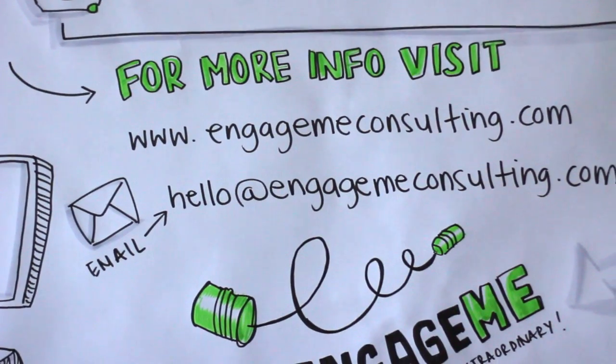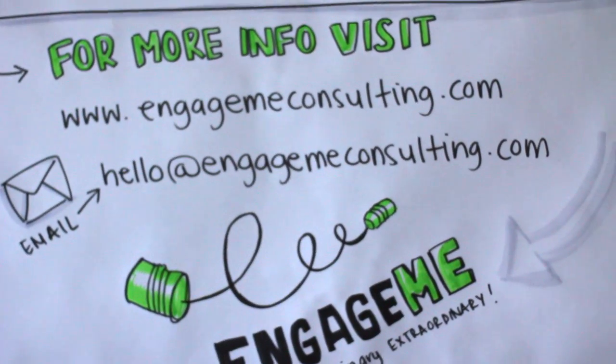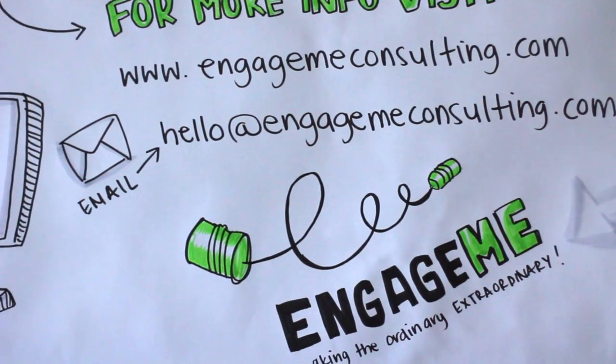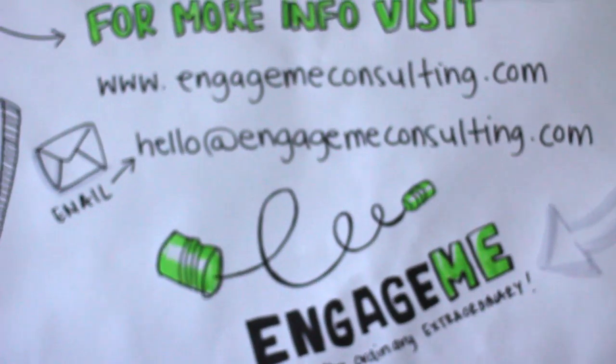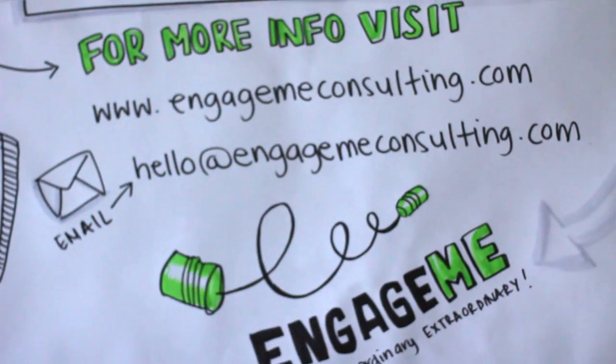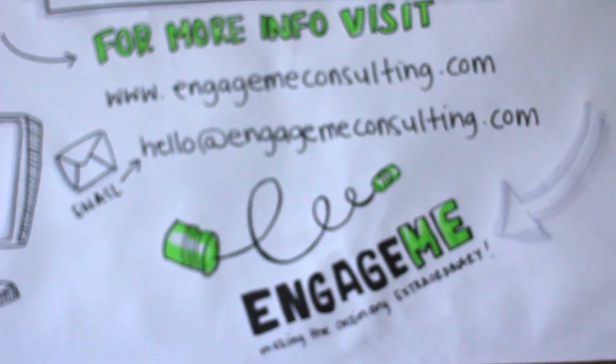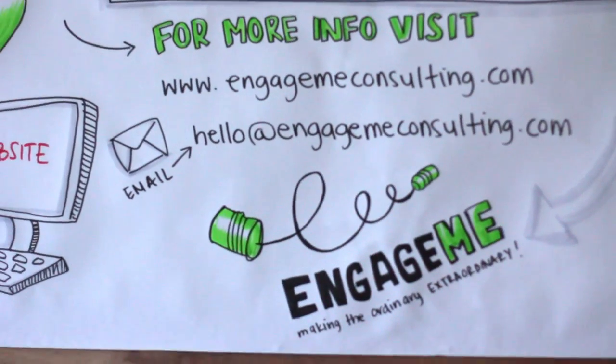To find out more, visit www.engagemeconsulting.com or email us at hello at engagemeconsulting.com.